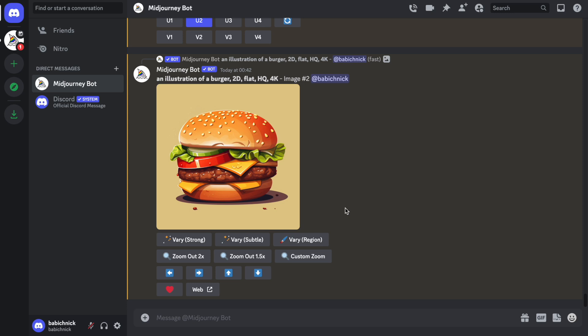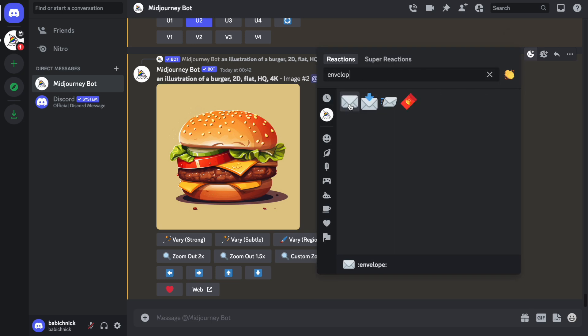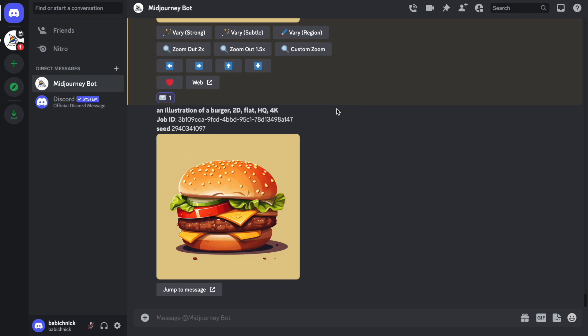Midjourney will use some visual properties from these images when we provide the seed number. It's possible to get it by doing a simple operation. We need to click Add Reaction, then type Envelope, and click the emoji. So as you can see, it provides the job number, job ID, and the seed number.